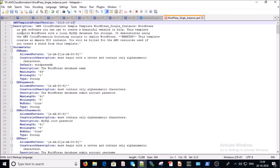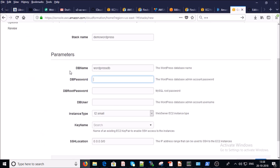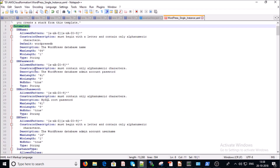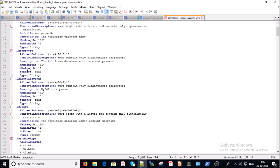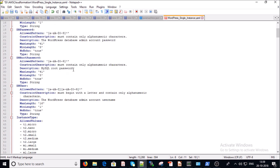Provide a meaningful description. The Parameters section is the most important part — parameters get inputs from users. For example, it asks for a database name. If you don't provide one, the default database name is 'wordpressdatabase'. The second parameter is database password, which allows only alphanumeric characters with no default value. Then it looks for database root password, which is the MySQL root password.